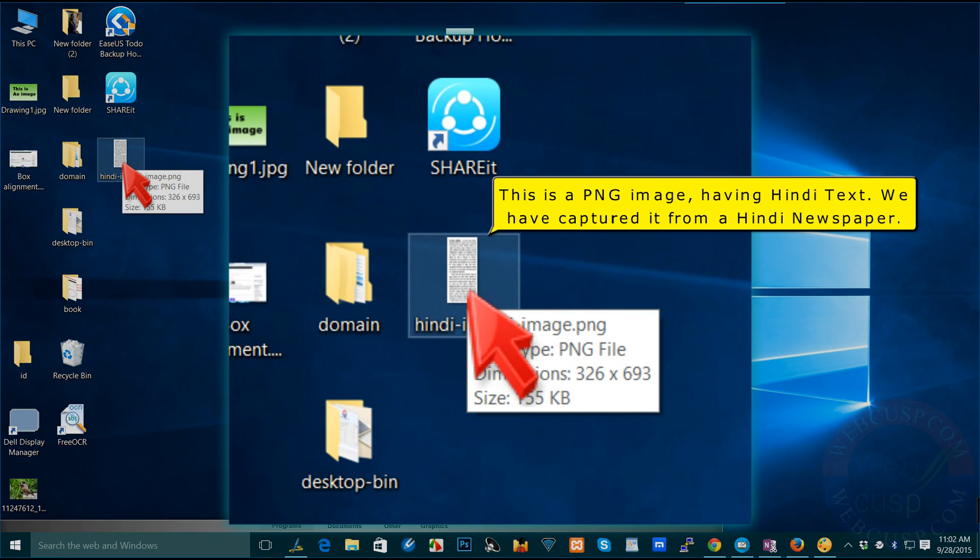This is a PNG image having Hindi text. We have captured it from a Hindi newspaper.